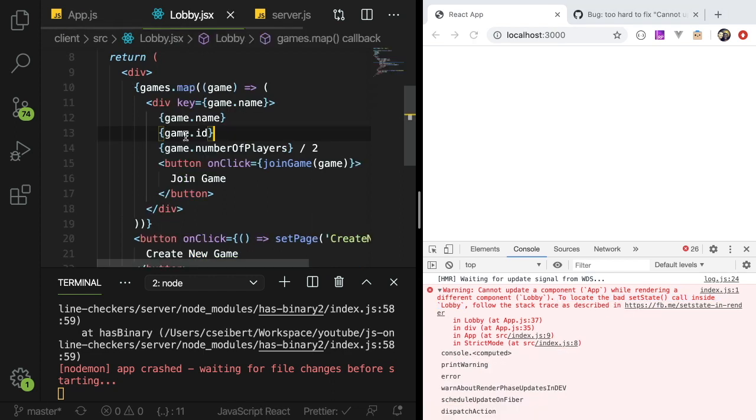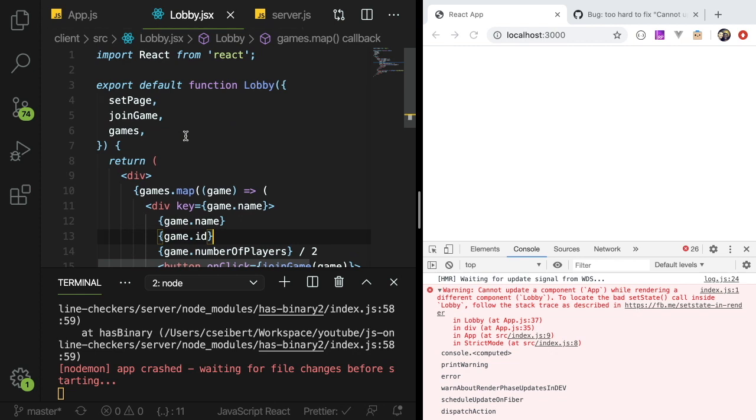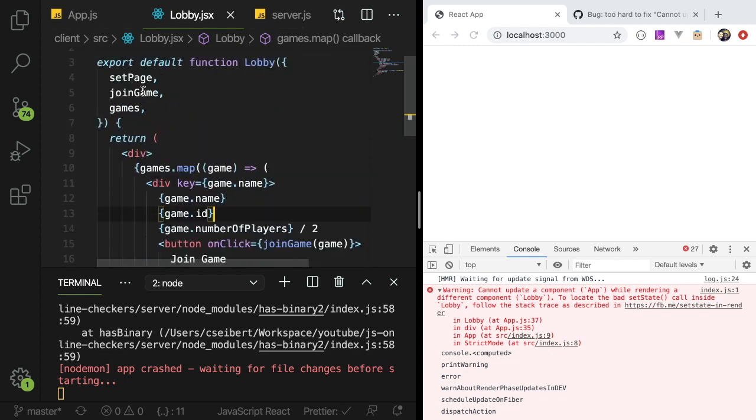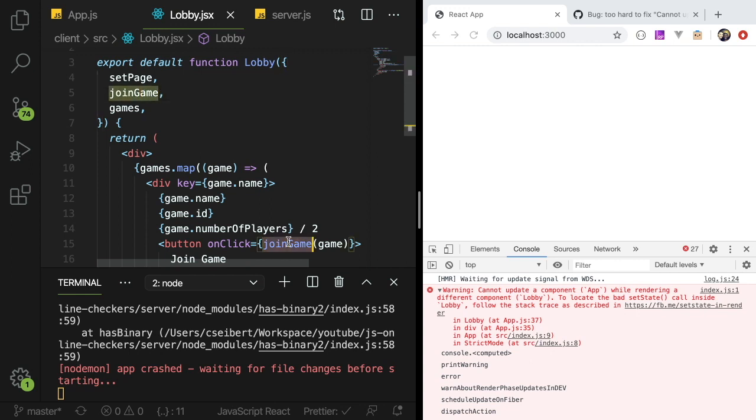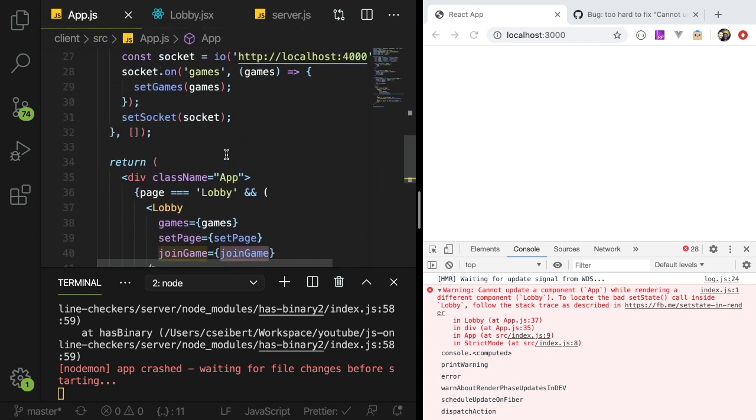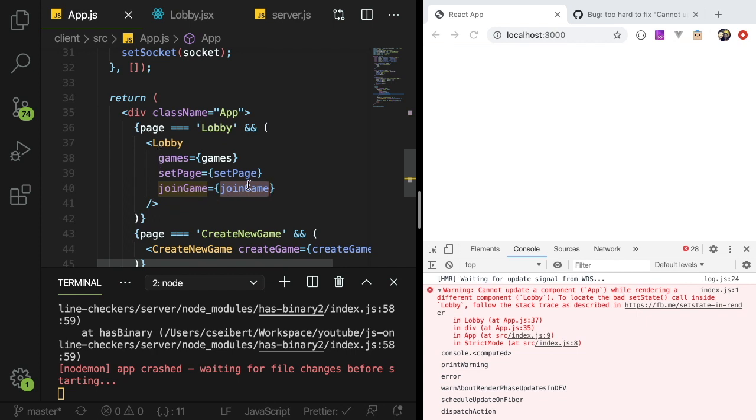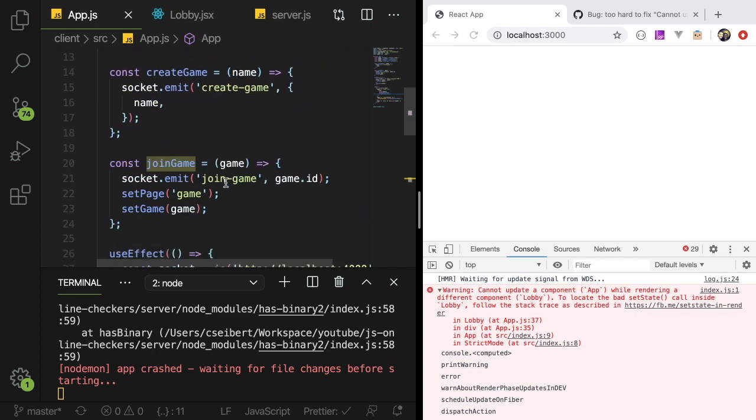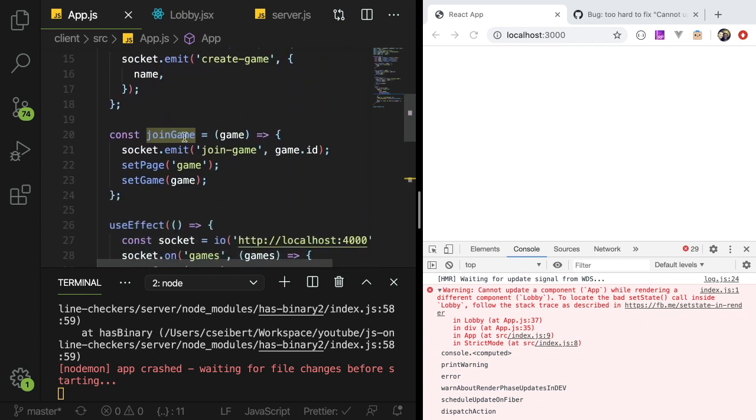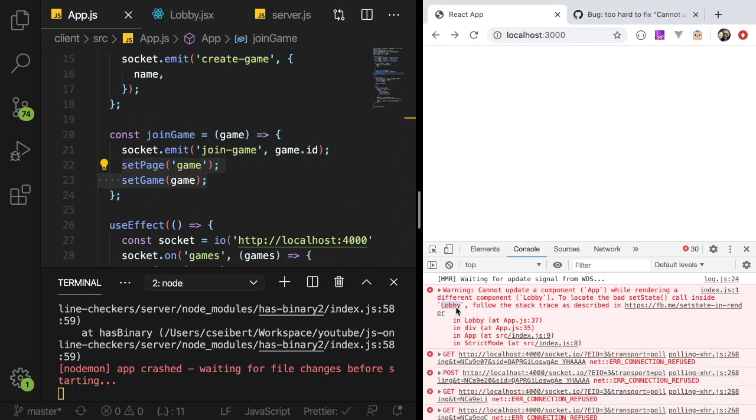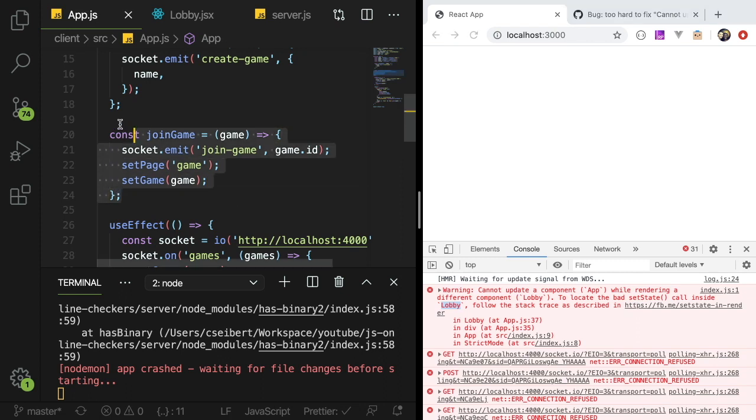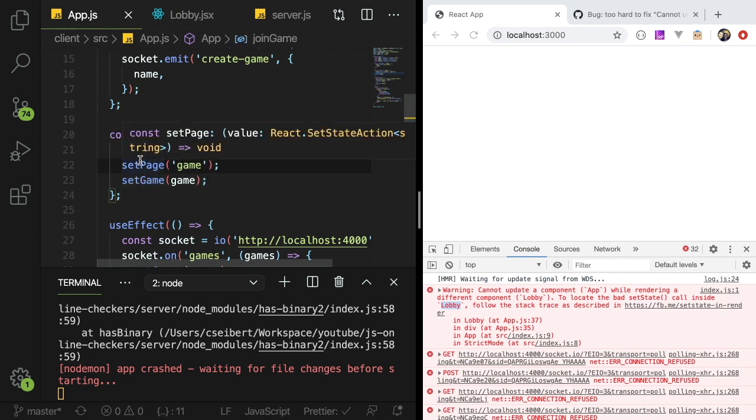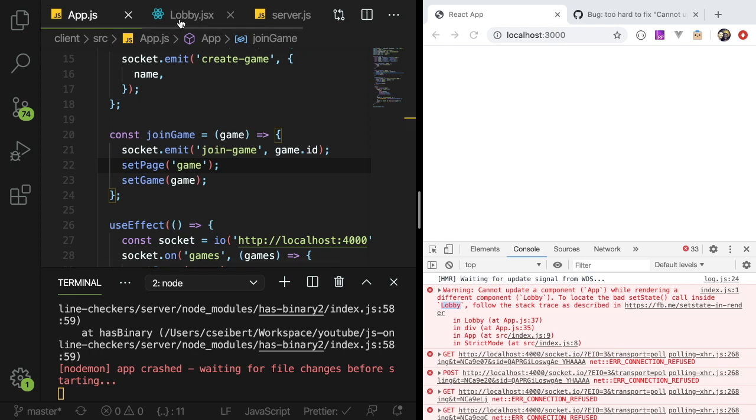If you go to lobby I forgot that I'm calling a method called join game which is passed as props. Join game is a property that's passed in as a prop and this method calls two setter functions. So it says my issue is in lobby but the issue is actually a function declared in app that's passed into lobby and is invoked in lobby.